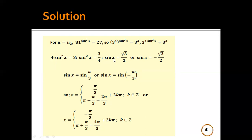So sin x = ±√3/2. We know that sin(π/3) = √3/2 and sin(−π/3) = −√3/2. If sin x = sin(π/3), then x = π/3 + 2kπ or x = π − π/3 = 2π/3 + 2kπ.